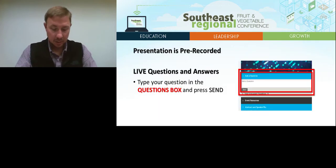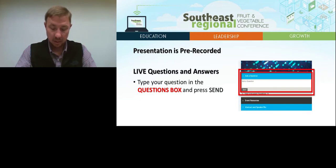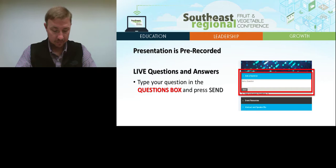This presentation is prerecorded to reduce technical difficulties. We will be answering your questions live at the end of the presentation. You can submit a question at any point during this presentation by typing your question into the questions box and pressing send.